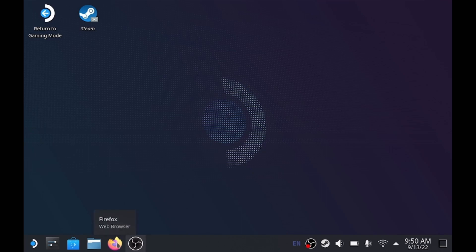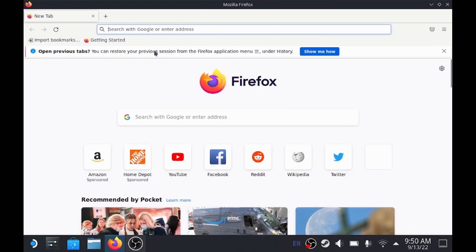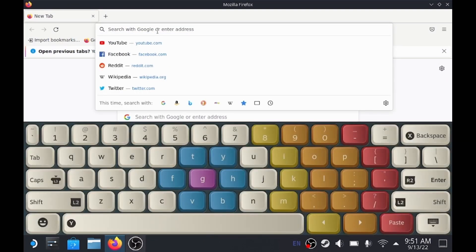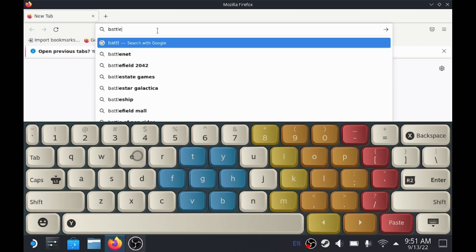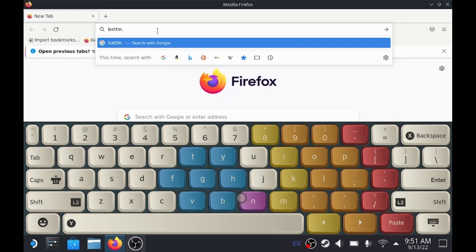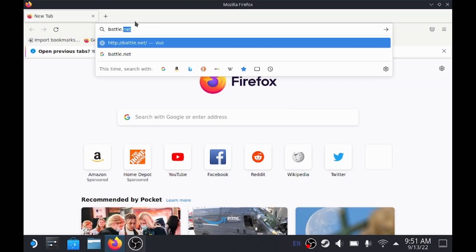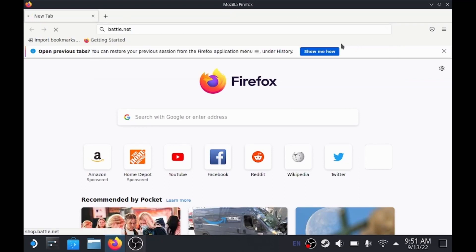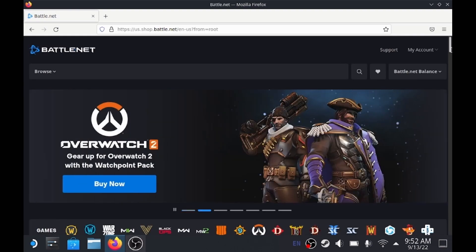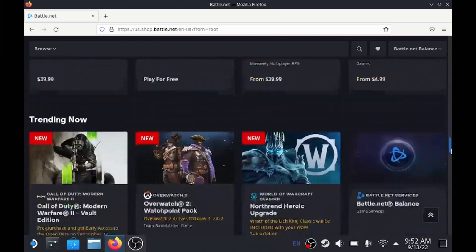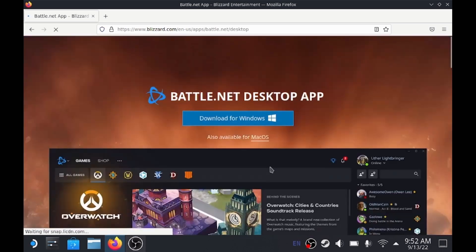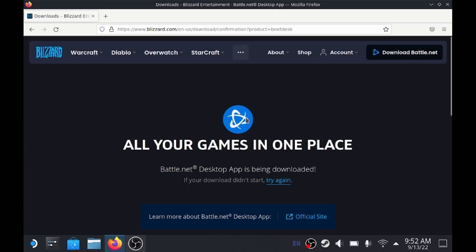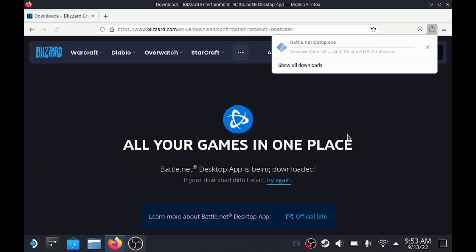We're in desktop mode. What we're going to do first is open up Firefox. From Firefox, we're going to go over to the battle.net website. Go to your browser and enter in battle.net. Once the website loads, scroll all the way down to the bottom of the page and click the battle.net desktop app.